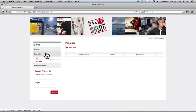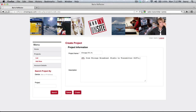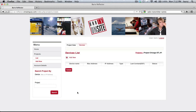A project can have one encoder or sender and one or more decoders or receivers. The home page lists existing projects. New projects can also be added by clicking here — simply name the new project, give it a short description, and click the Create button.